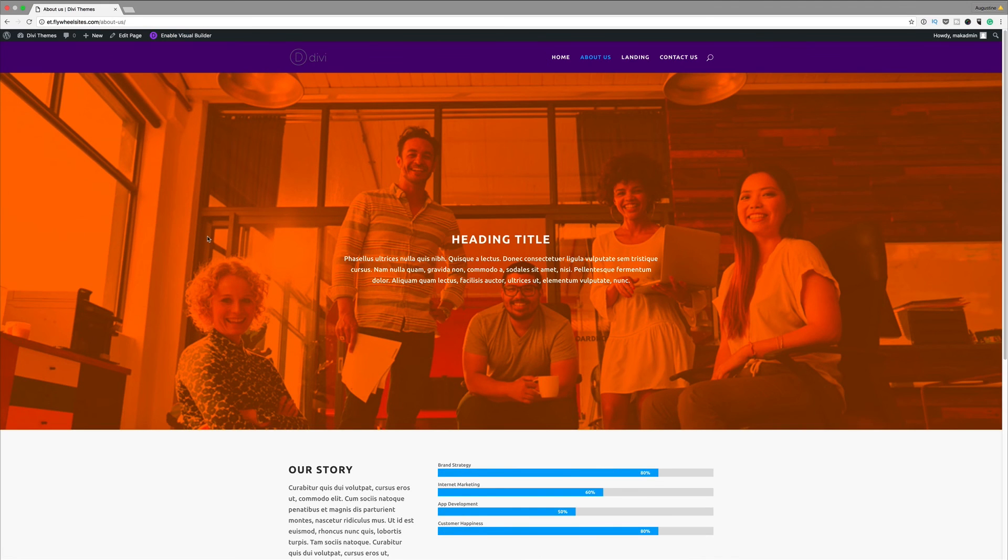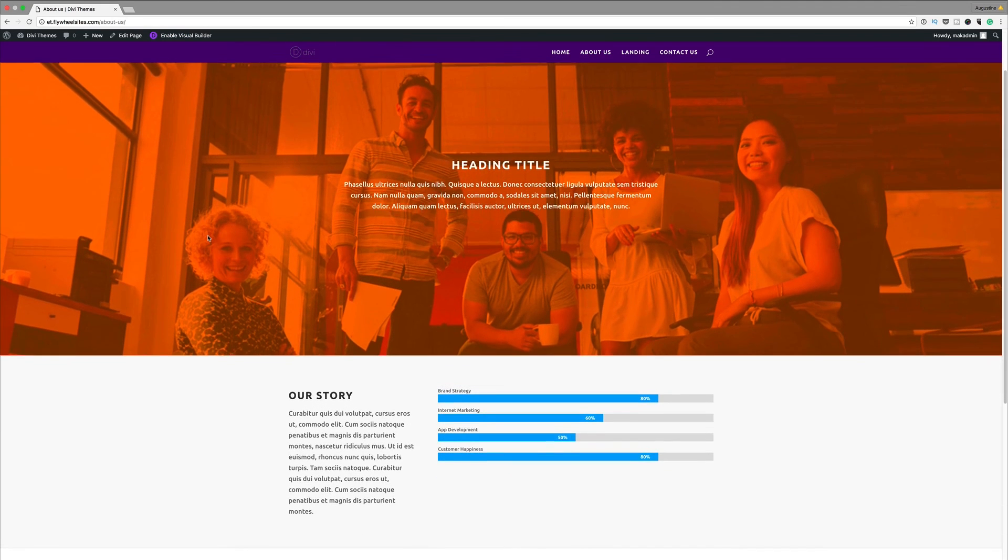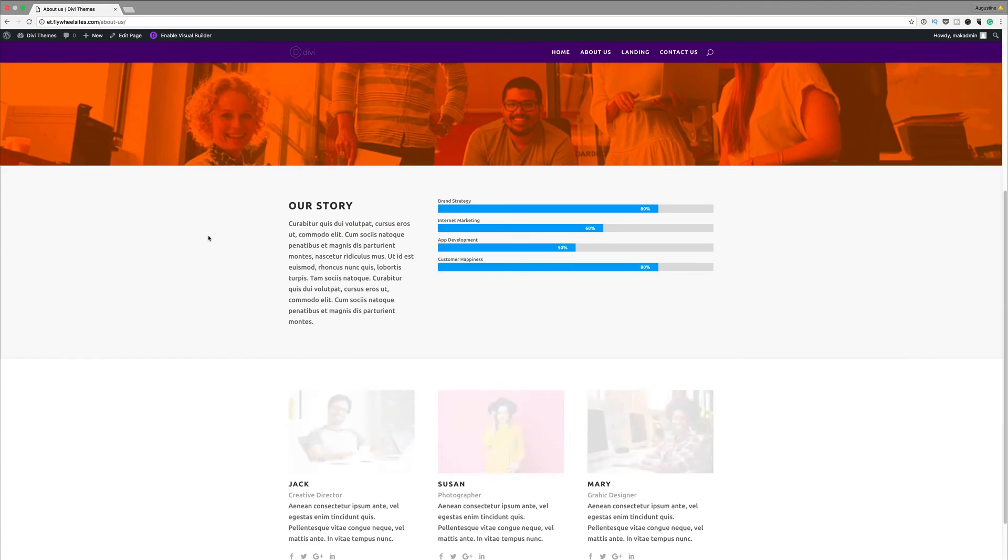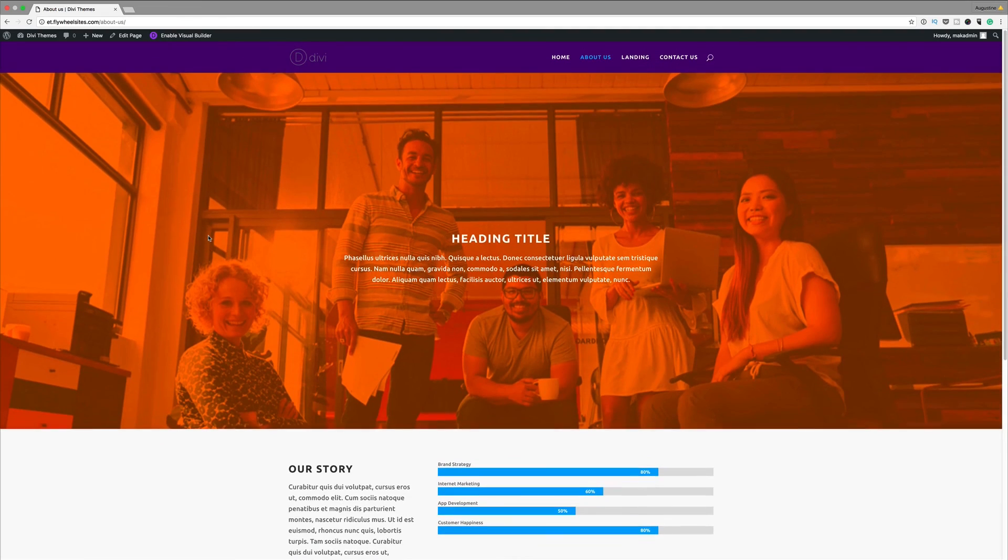I'm going to exit the visual builder and then test and see if this parallax is working. You can see that it's working pretty cool. So there you have it, this is how you create a contact page and also how to add parallax and video backgrounds to your sections.